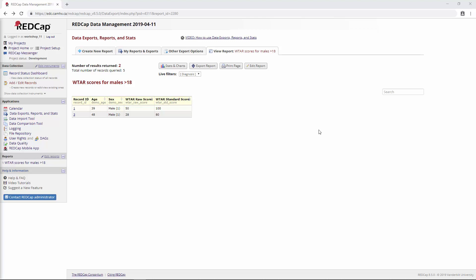We're on to part three now of REDCap Data Management, Security, and Randomization. This is Steve. If you haven't watched part one or two of this course, you might want to go back and review that, just so you know how we got here. We're using REDCap version 8.5.0, so if you're using a different version, things might look slightly different, but generally the same principles should apply.